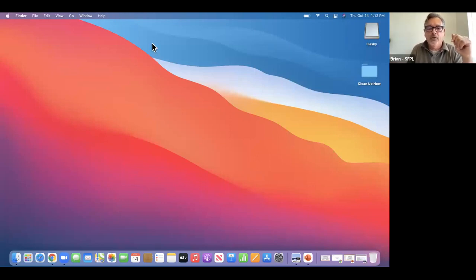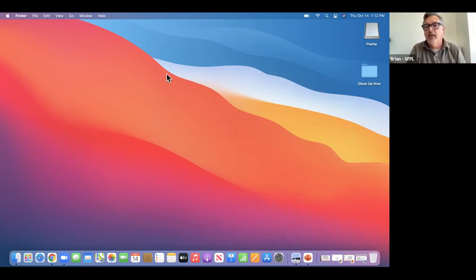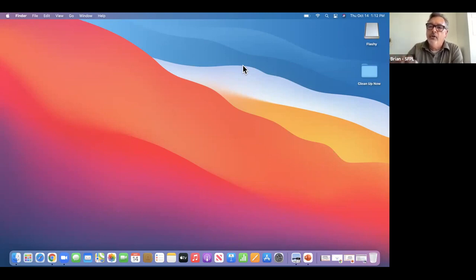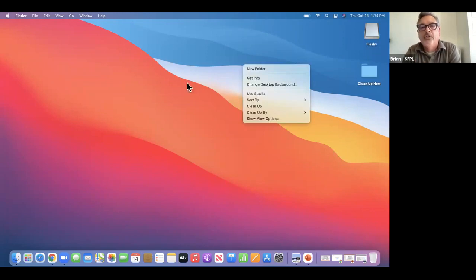If you're using the touchpad — which is part of the computer — a single finger just moves it around for navigation. If you want to right-click, they call them gestures: if you put two fingers together and click at the same time, that's the same as a right-click and you get that special menu.